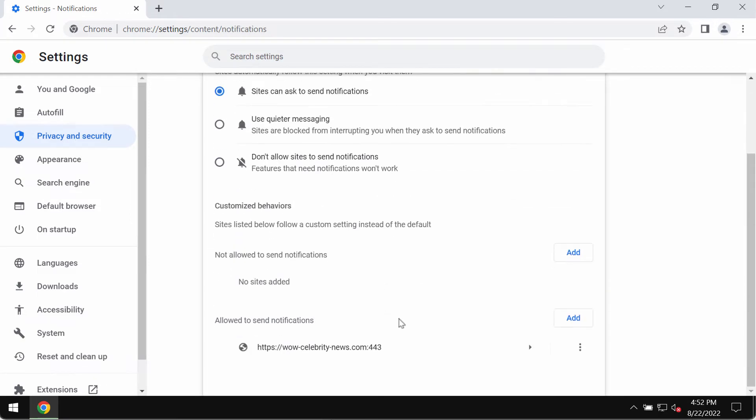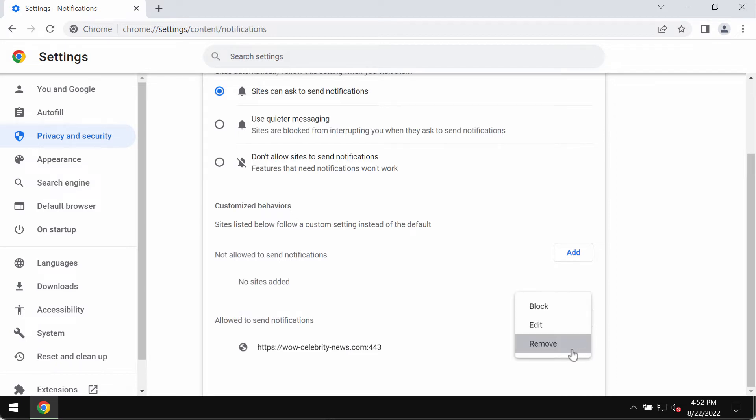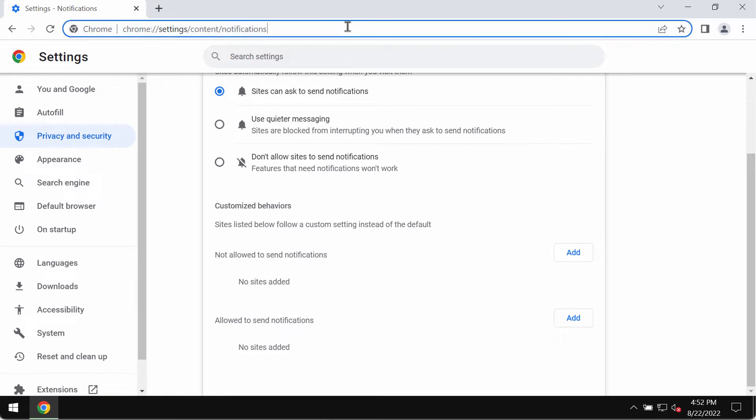You will find some websites that are not decent. For instance, wowcelebritynews.com. Click on this button and remove this junk site from the list. This is the manual way to fix your browser.